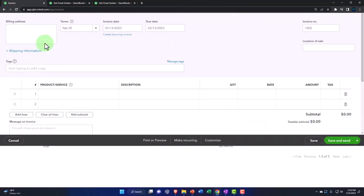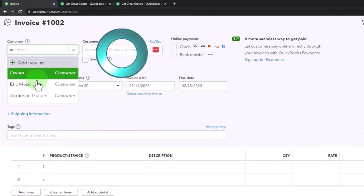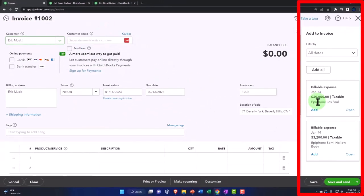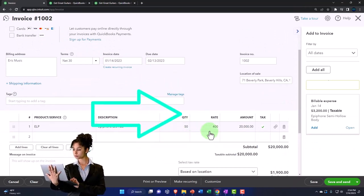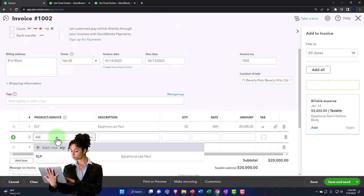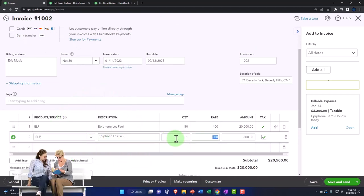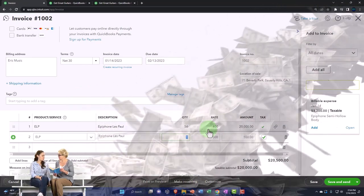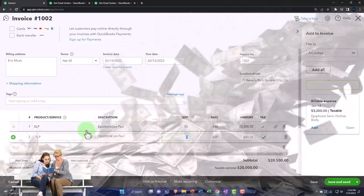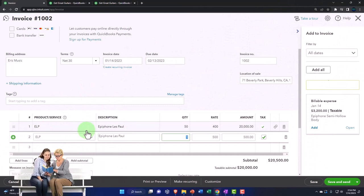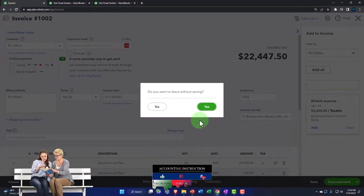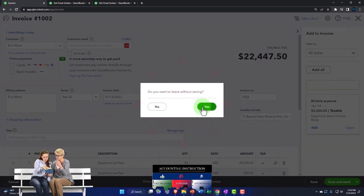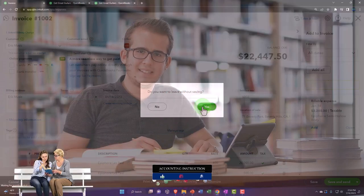Just to show what happens with the invoice: let's hit the plus button and imagine we sold this to Eric Music. If I go to Eric Music, there's the item to pull in — but notice if I add that item, it puts it on there at $400, which is the cost. If I type the item in manually, it should pull in the sales price of $500 per unit. That's the problem. The billable item pulls over but it's not a perfect link — it's not using the item to record it, just the billable feature, which messes things up. We'll cover that more later. I'm going to leave without saving.